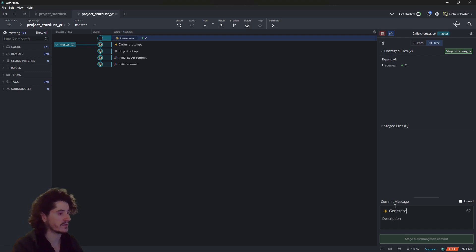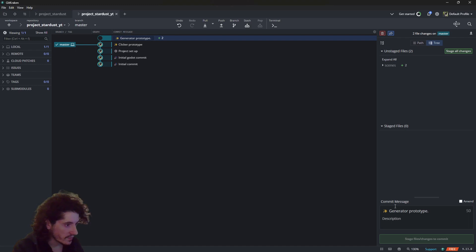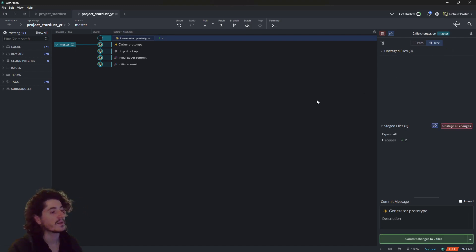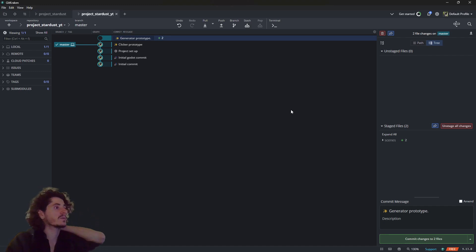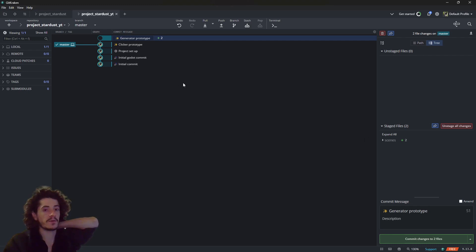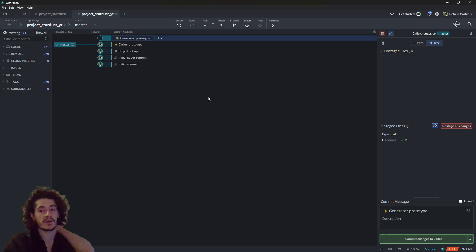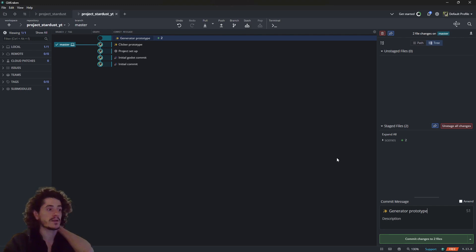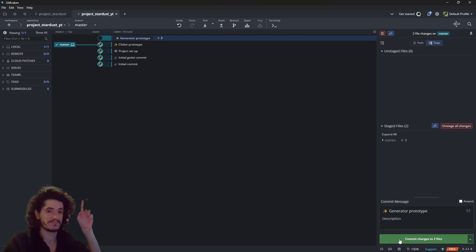So we have done a full class with a very simple passive generator with Stardust and documented it properly. Now we can commit this in our Git as usual — 'generator prototype'. If you're making your own game based on this tutorial, you can now choose whether to use a passive generator or a clicker as your main resource generation. Thank you for watching and I'll see you in the next one where we'll be making a basic UI to put things together into an actual game.